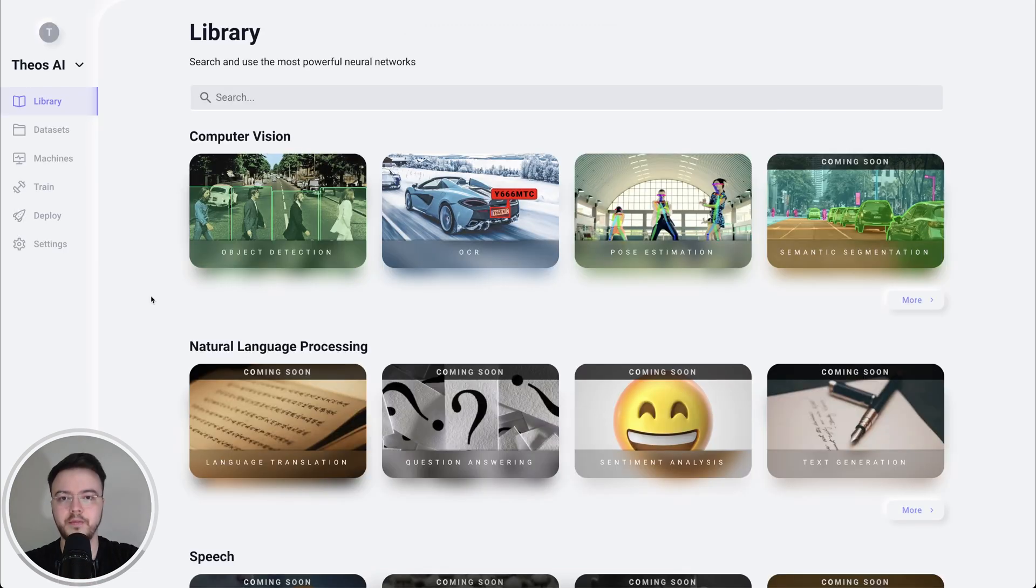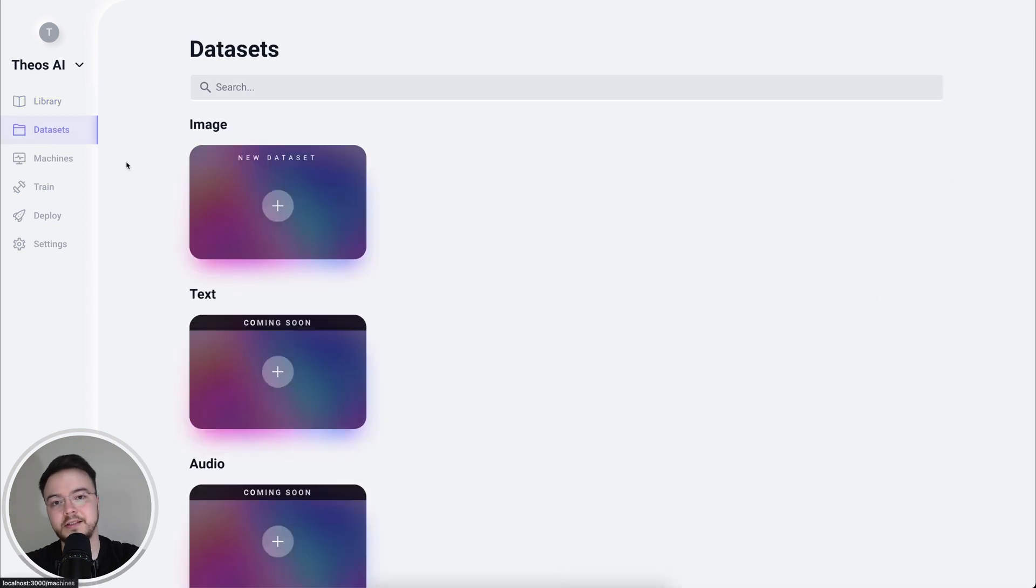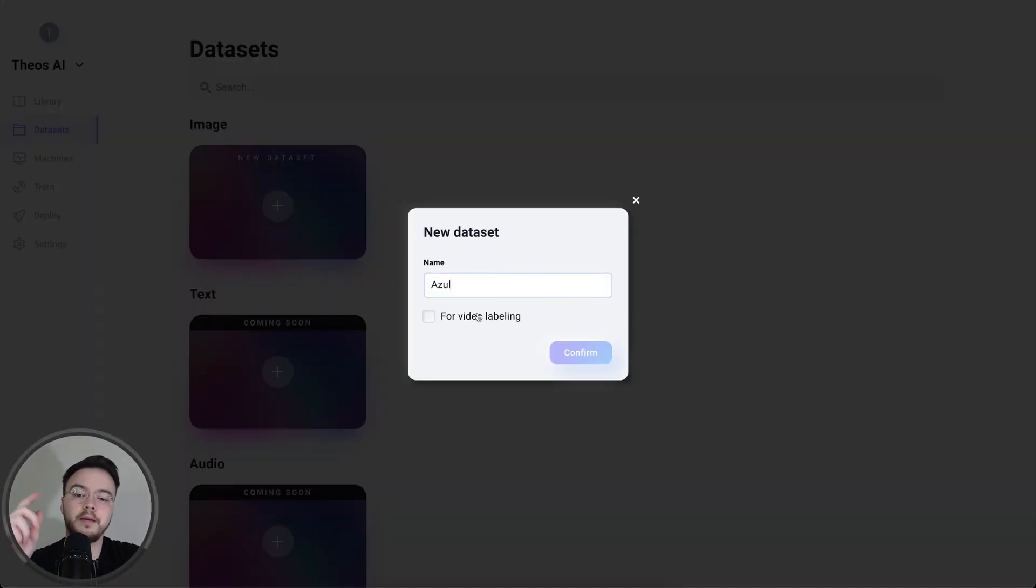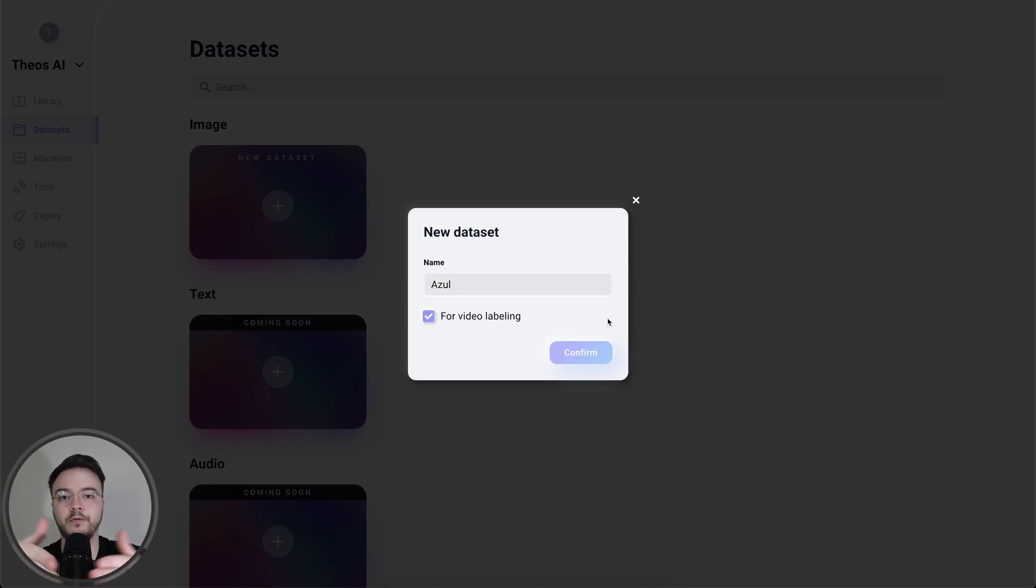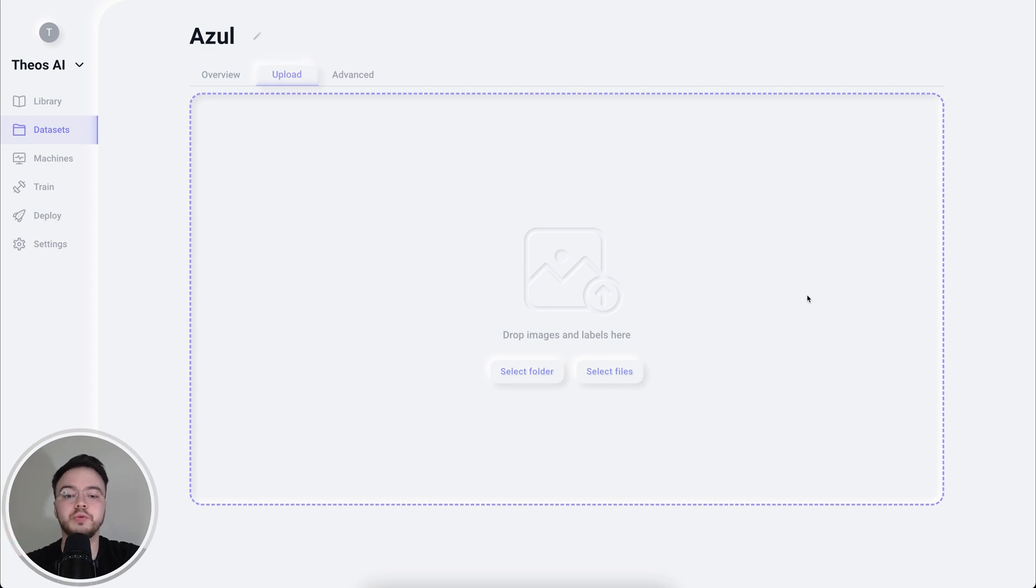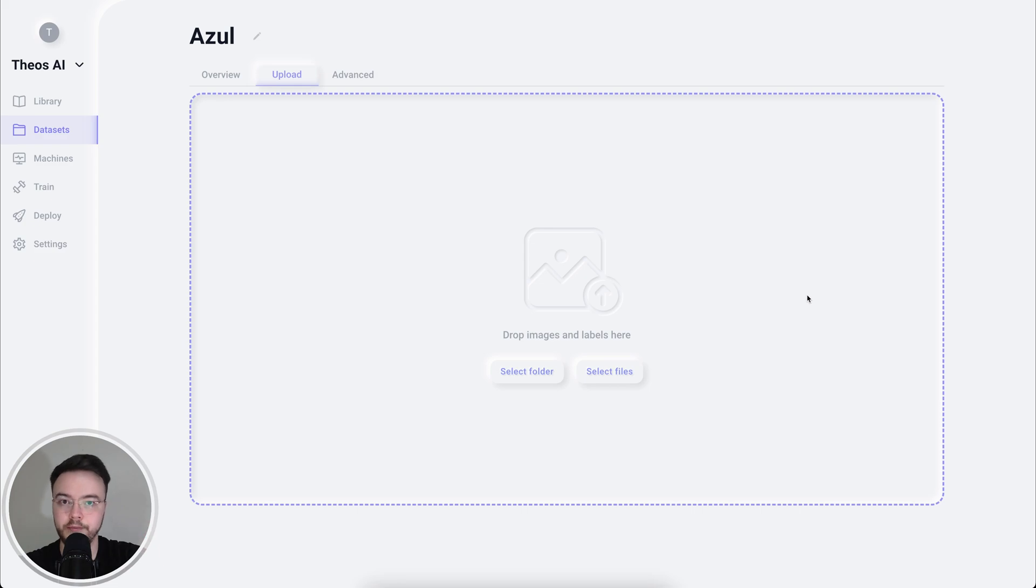Alright, so I already signed into Theos and I'm going to go to the data section and create a new image dataset called Azul. And I'm going to check also for video labeling as we're going to upload the frames of a video. Okay, now we have to drop the images here or the frames of the video and let's go ahead and extract them.